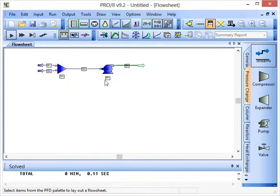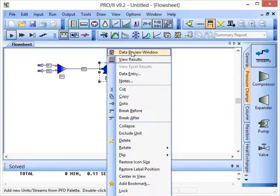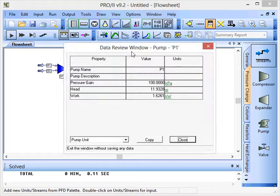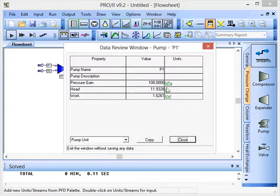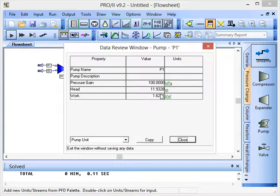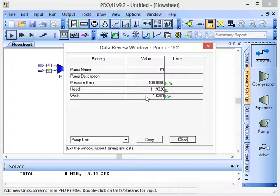We can also review information about the unit operations. If we right-click on the pump and then left-click on Data Review Window, we can see the name of the pump P1, the pressure gained which is something that we set, and then there's some additional information. The head that's been generated by this in meters, and also the work that was required to increase the pressure of the stream. That's quite useful. It allows us to specify the duty that the pump will require to fulfill this function, which will be at 1.6261 kW.